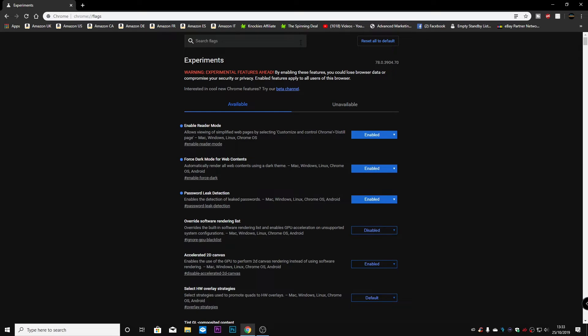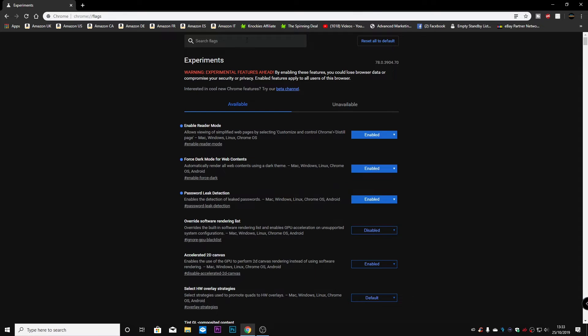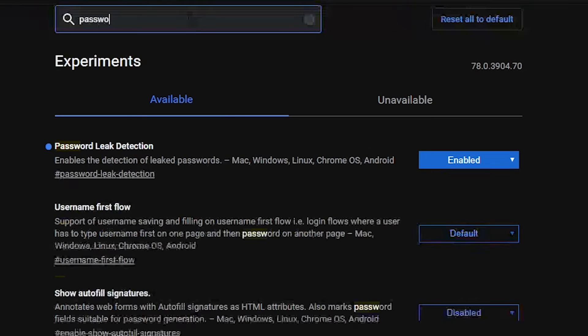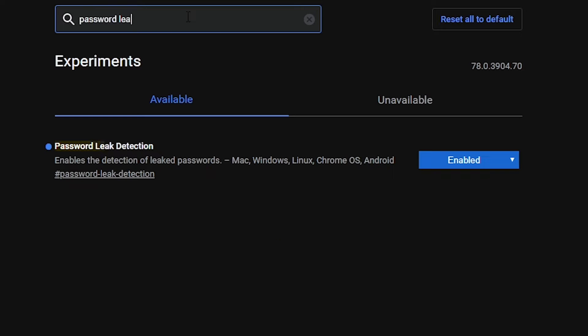So now the next most important one, which I am personally very happy to see, is the password leak protection. So if we look at, type in, in the top here, type in password leak, and we get password leak detection.